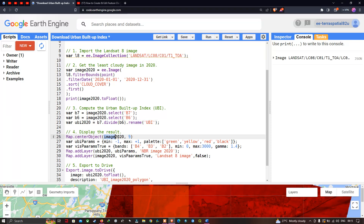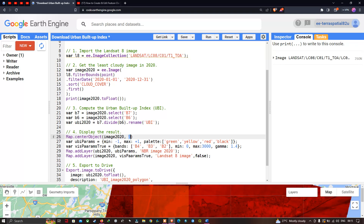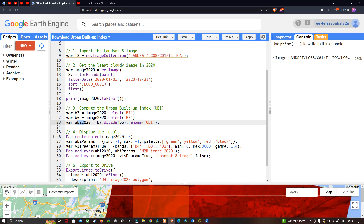image2020 refers to our specific Landsat 8 image variable, and we are specifying a zoom level of 9. We define a variable called ubi_params representing the visualization parameters for our UBI layer. We set a minimum value of minus one and a maximum value of plus one, with color palettes ranging from green, yellow, red, and black.